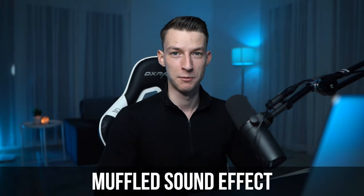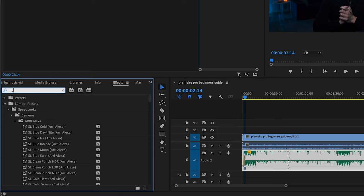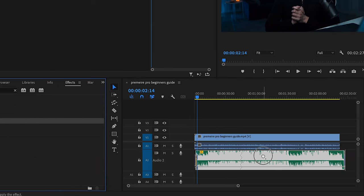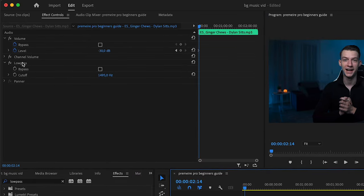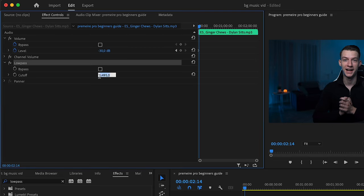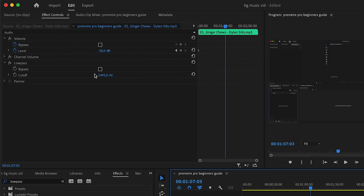Another thing I like to do sometimes is add a little bit of a muffled sound effect to my background music, in case there are a lot of high-pitched noises in the song, because those can be quite distracting when you are talking over it. To create that effect, come here to the Effects tab and search for Low Pass — then drag and drop that onto your audio track. In Effect Controls under the Low Pass filter, you can adjust the cutoff frequency to create a nice muffled effect. It's kind of like that underwater audio sound effect — feel free to play around with the cutoff frequency to make it less muffled or more muffled.